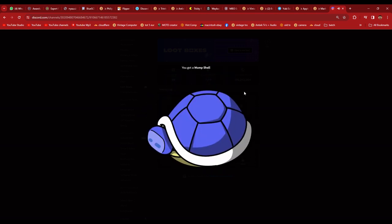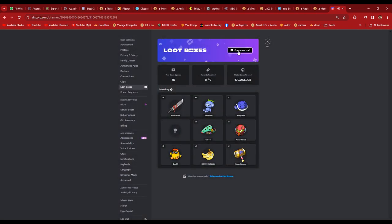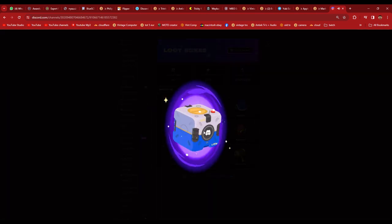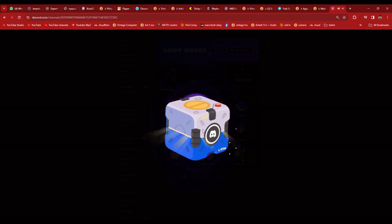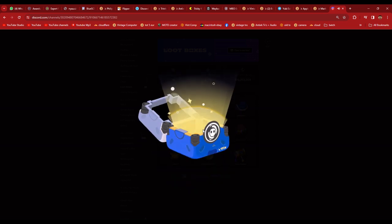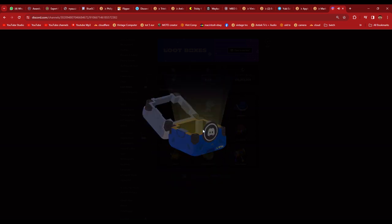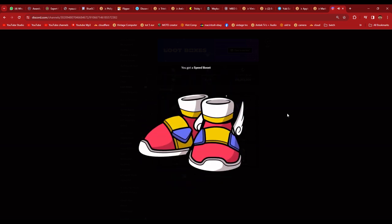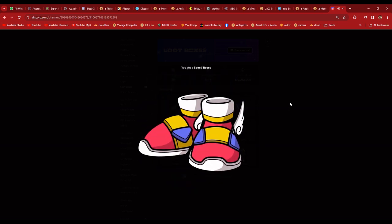I got a Lumpus Shell. Eight. Speed Boost. And what did I get?